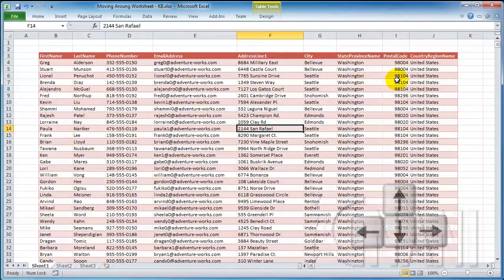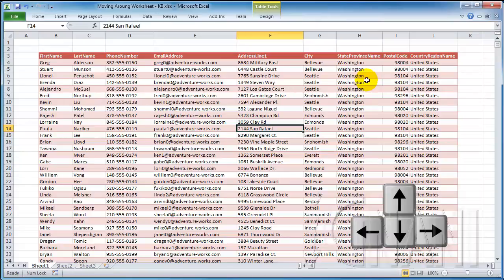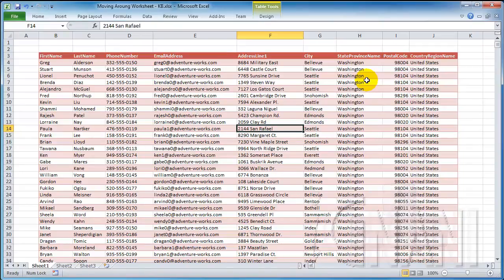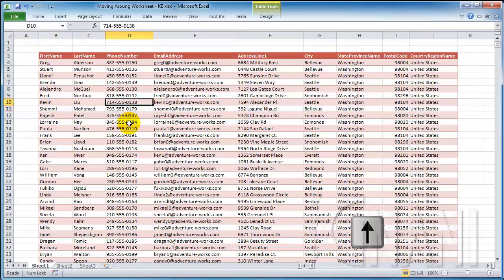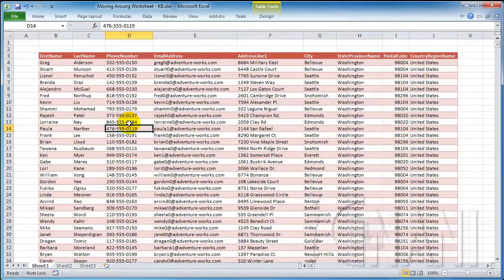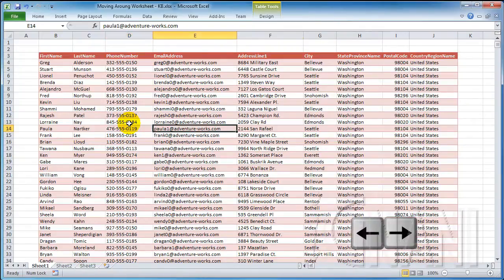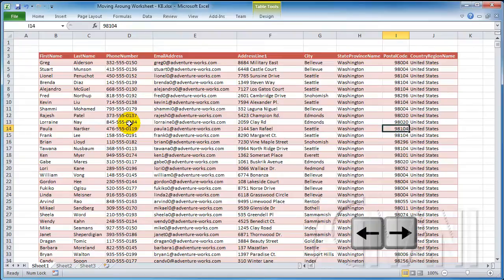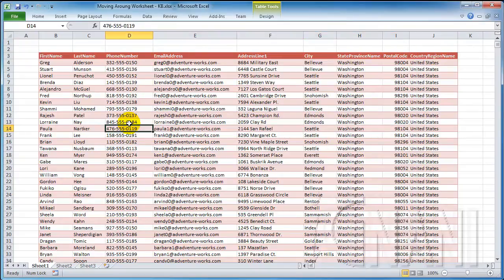You can use the standard navigational keys on your keyboard to move around a worksheet. These keys work just as you'd expect. The up arrow key moves the active cell one row up for every click. The down arrow moves the active cell one row down for every click. The right and left arrows move the active cell one column to the right and one column to the left for every click, respectively.